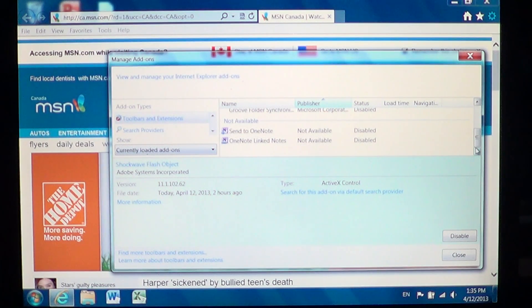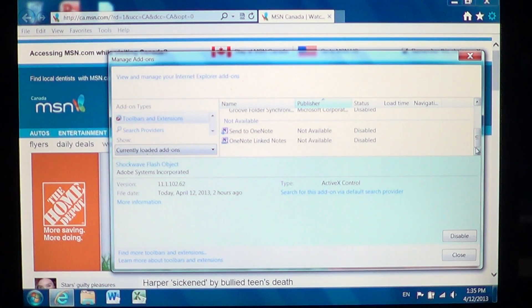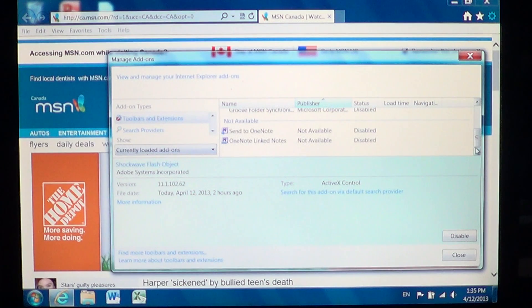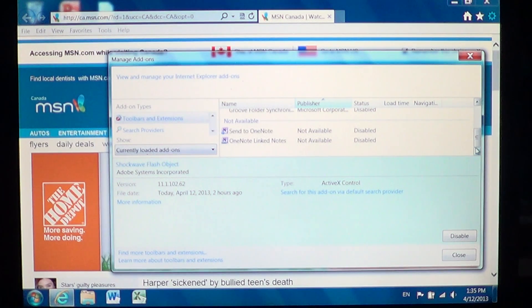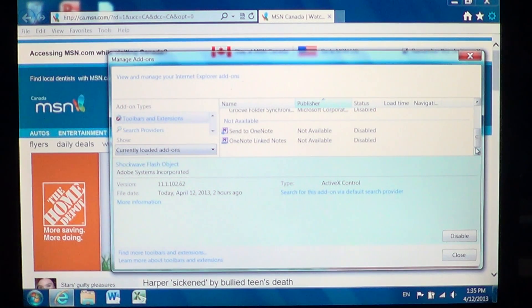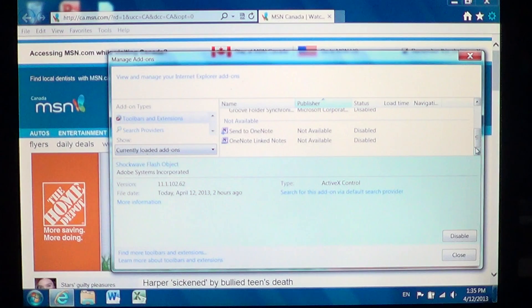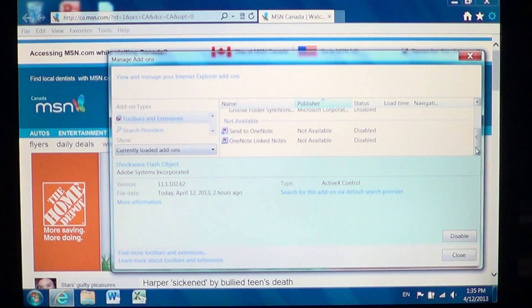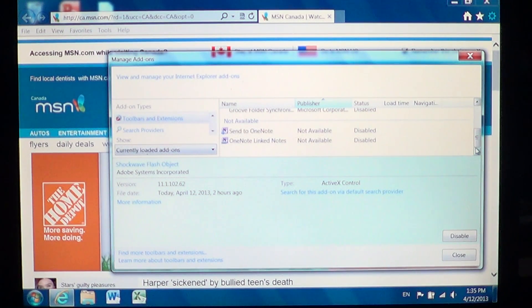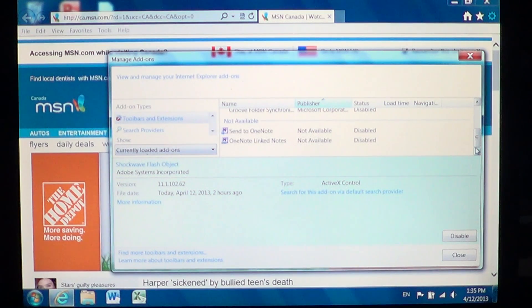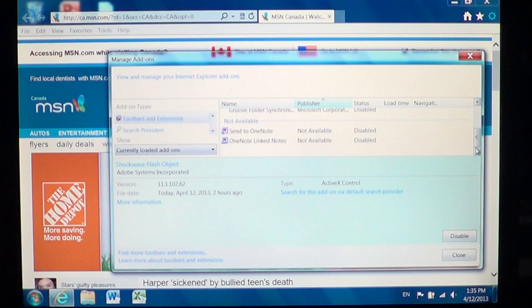So play with that, disable as much as possible, keeping in mind that some stuff you need. Adobe Flash Player, Adobe Reader if you want to see PDFs inside your browser, Java if you're playing games - these are basically the ones that you'll have to keep.